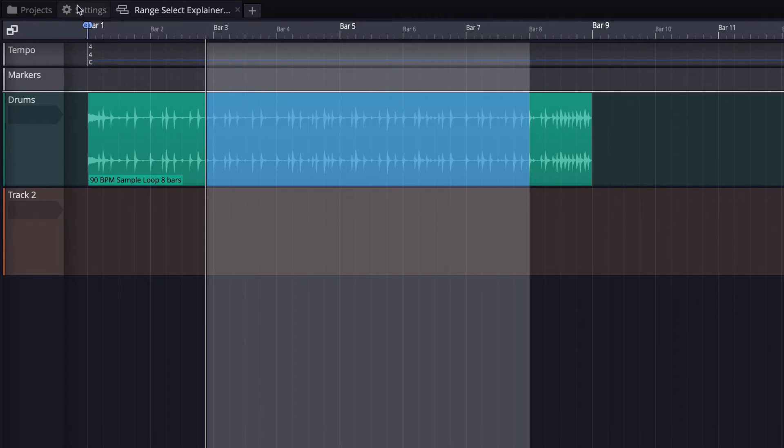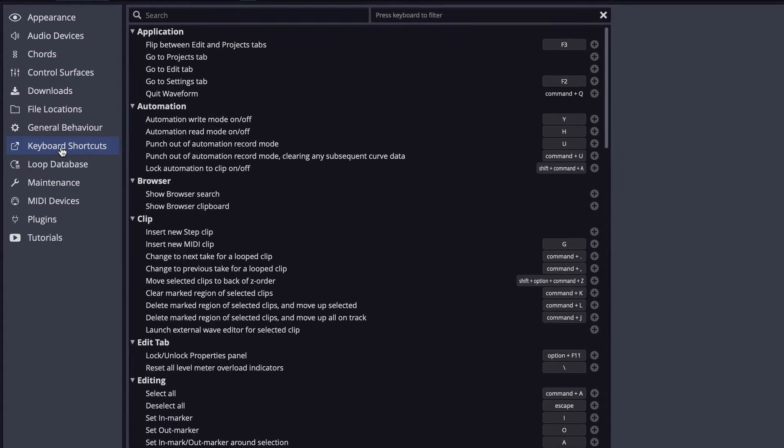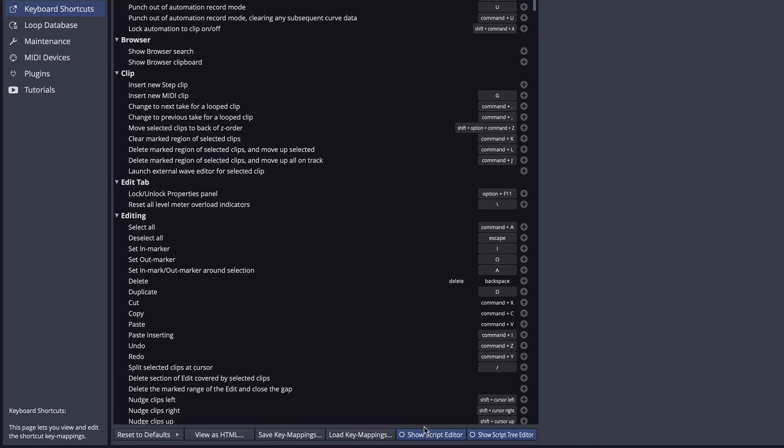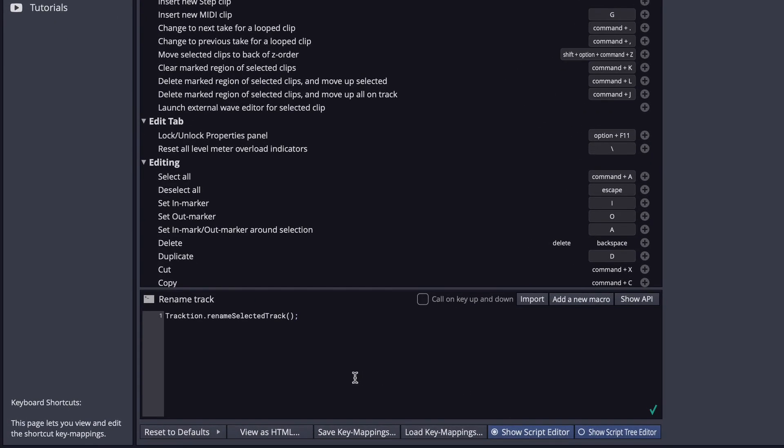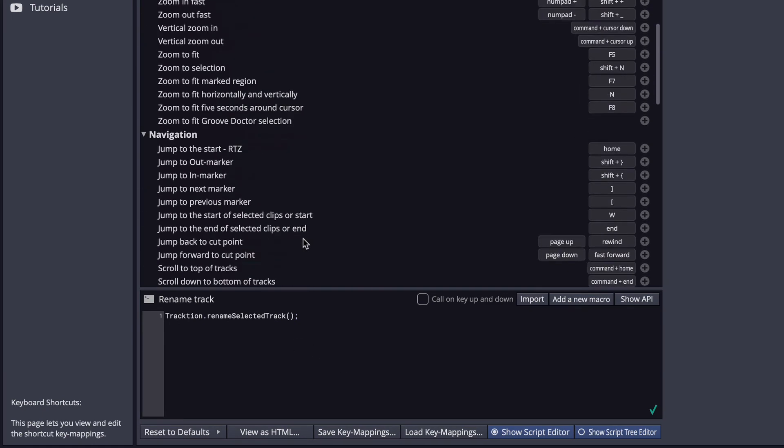To do this, go to Settings, and then go to Keyboard Shortcuts, and down at the bottom, click Show Script Editor to open the script editor if it's not already open.